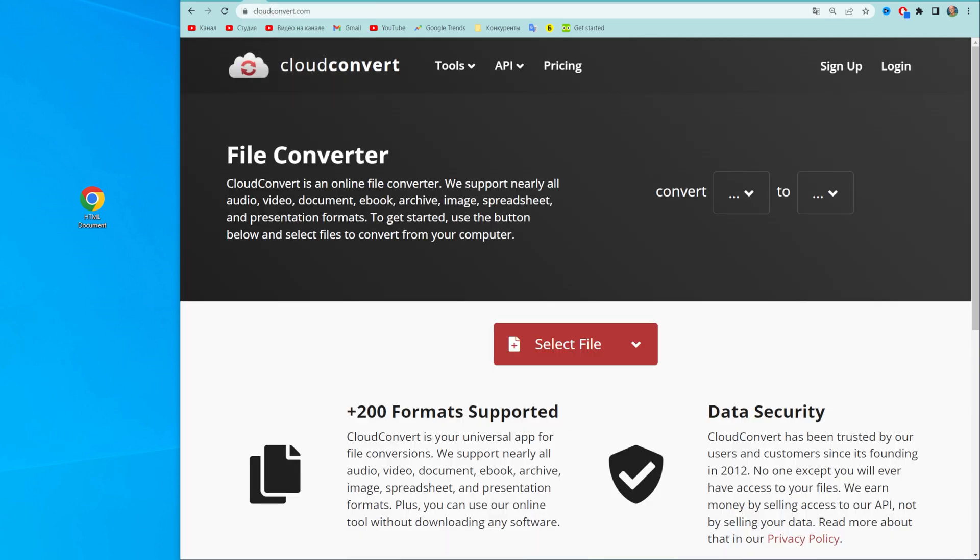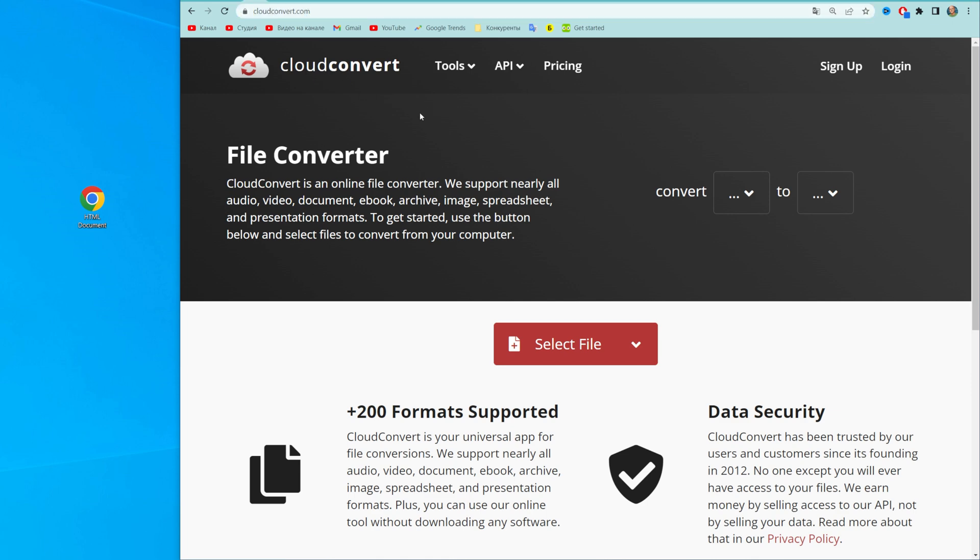To do that, I'm going to use the website cloudconvert.com. That's actually a free online file converter. You can use that converter or any other that you like the most.